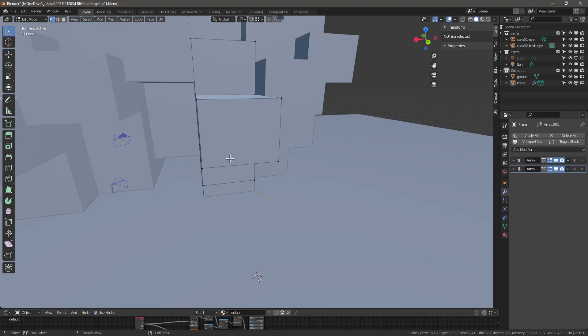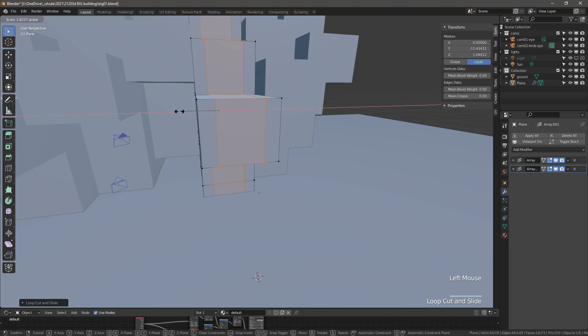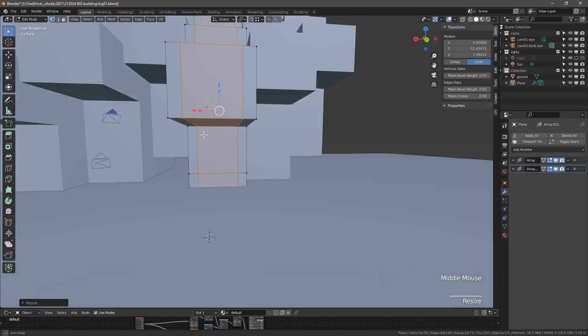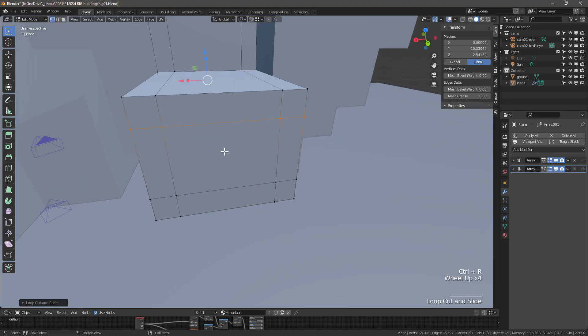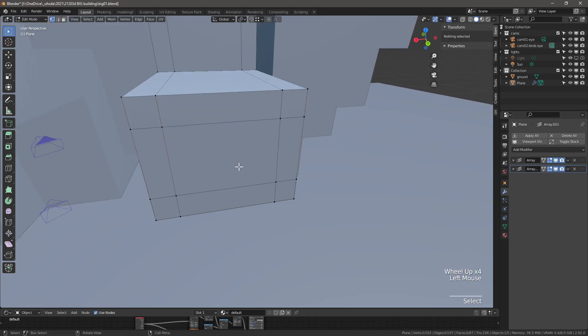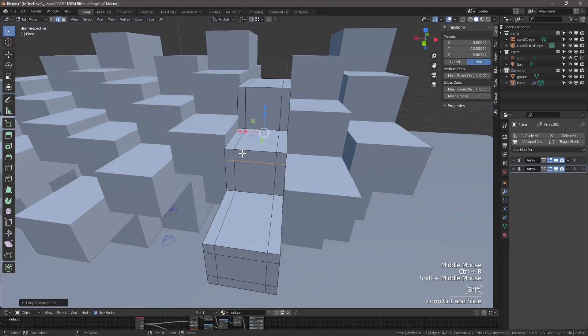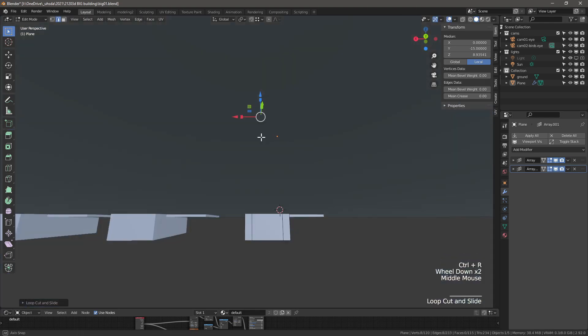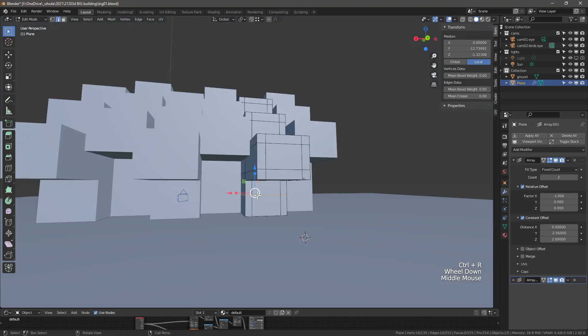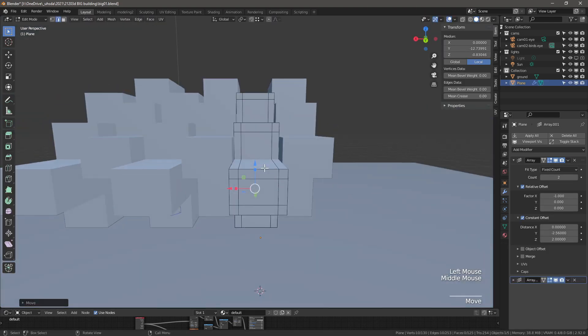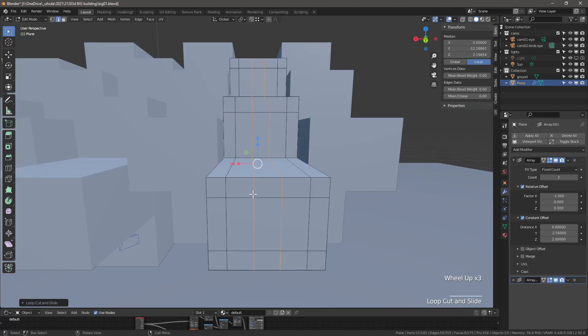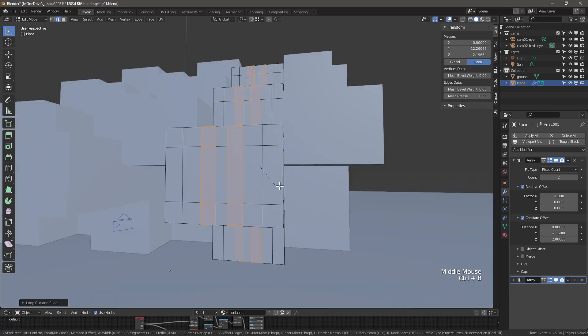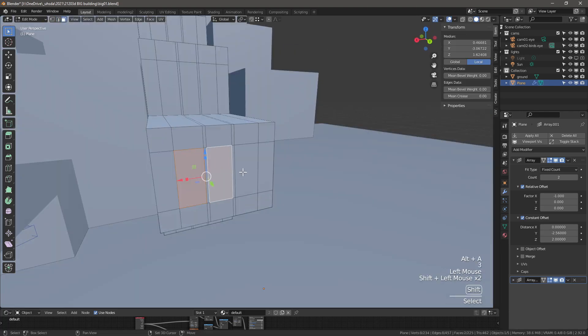And let's add a bit more detail. Ctrl R for loop cuts. Scroll up with middle mouse button to get two loop cuts. Scale the new loop cuts in the x direction so they move closer to the edges. Add more loop cuts. This time in the horizontal direction. Add them everywhere on all the levels. What could be building here? Windows? Yes!